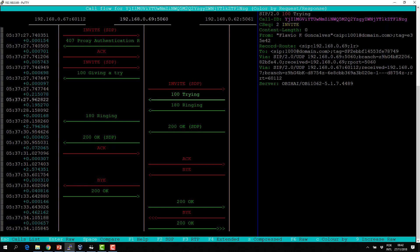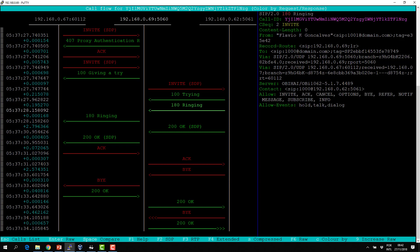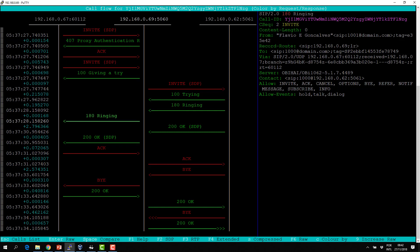In the 180 Ringing response, when the phone is ringing, we have two VIA headers. The reply is sent directly to 192.168.0.69:5060. When it traverses the proxy, the proxy removes its own VIA header and sends the reply back to the user. So the VIA header holds the address for replies, and it's hop-by-hop — each proxy you traverse adds a new VIA header.